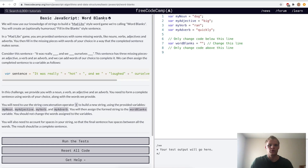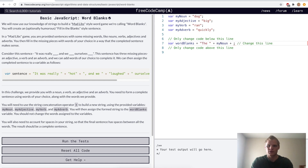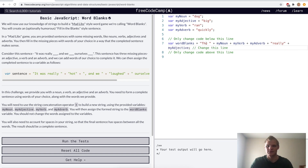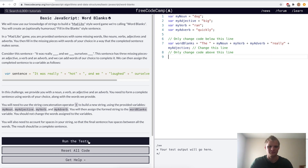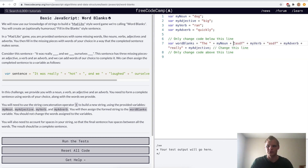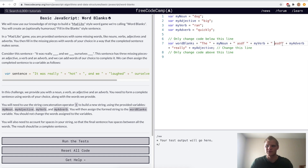Word blanks — this is a challenge that freeCodeCamp gives us, and we want to make a string using those variables. I'll say 'The dog', so my noun, plus my verb — 'the dog ran' — plus my adverb, 'the dog ran quickly, really', and then my adjective. So it says 'the dog ran quickly, really big.' Not the best sentence in the world, but it gets the job done. We actually have to have strings in between all of these as well, and spaces around the different words.